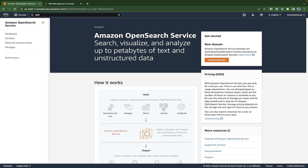Hey guys, welcome back to another exciting session. I'm your host Mahesh Kariya, you're watching me on YouTube. Today I'm going to take you through Amazon OpenSearch Service — how to set up Amazon OpenSearch Service and how to set up your Kibana dashboard using AWS. Without wasting any time, let's dive into it.